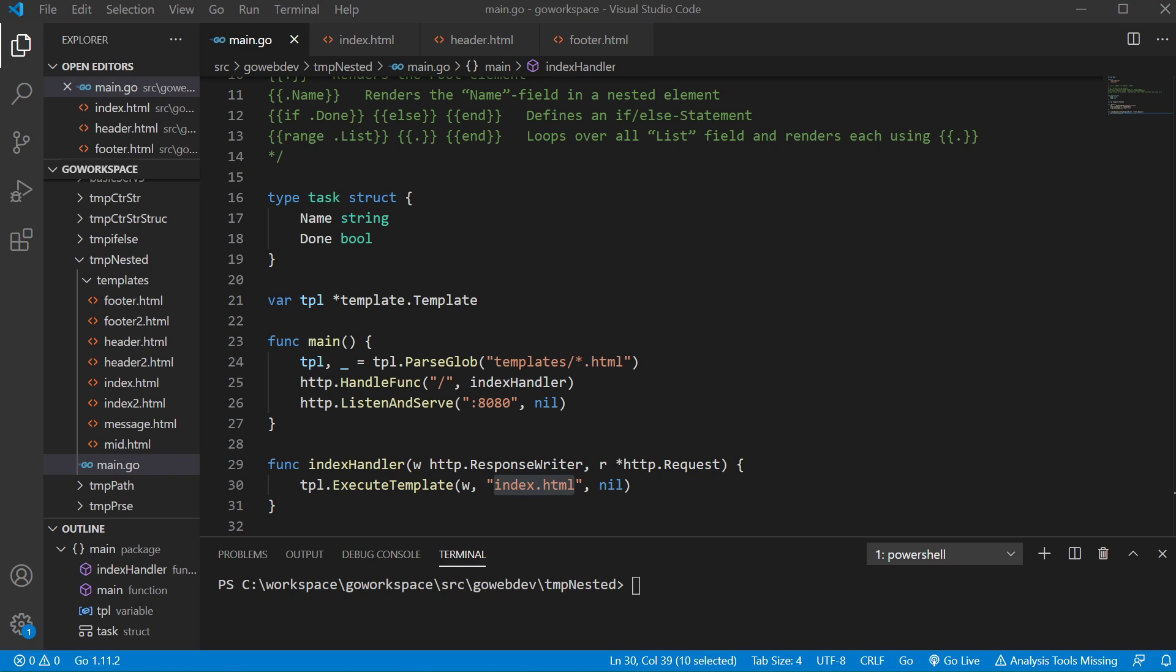We're gonna take a look at inserting templates inside of templates. As your website grows, you're gonna be reusing the same resources in many different files.